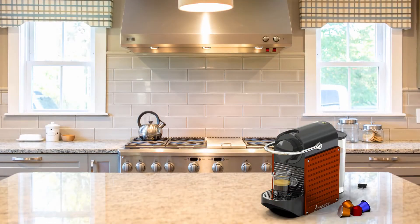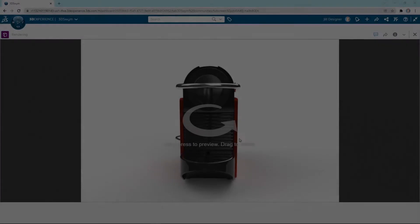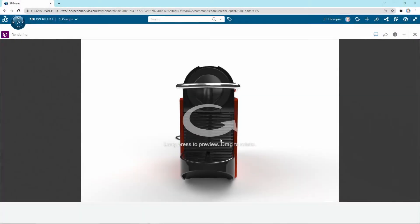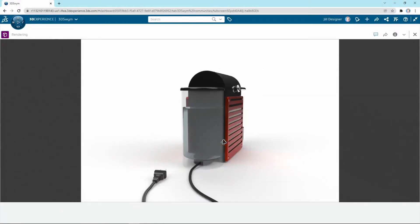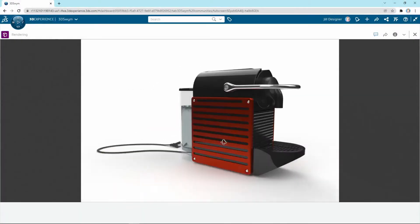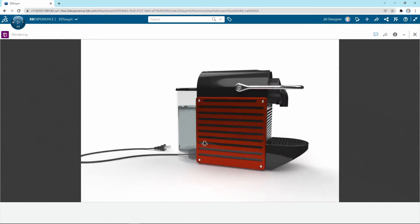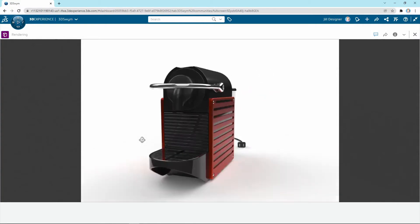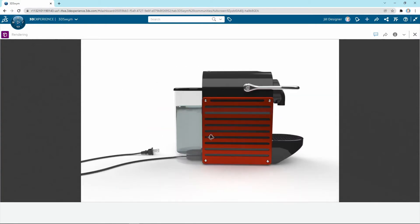Once you have everything set as you'd like, you can export images in the desired resolution, and you can even export a turntable of images that can be stitched together on your website or elsewhere to create interactive marketing content. And this is all rendered on the cloud, so you don't have to worry about having that heavy-duty hardware anymore.